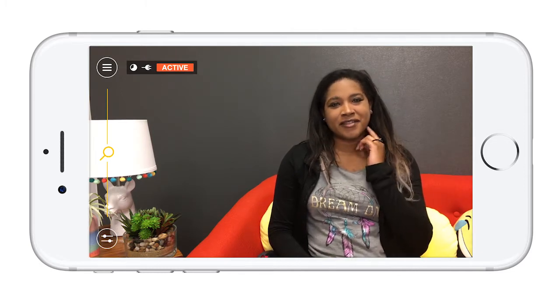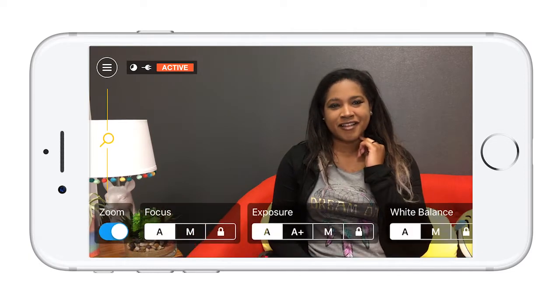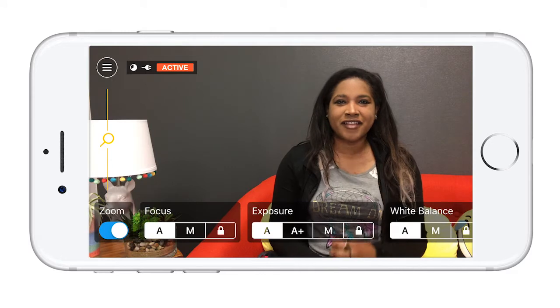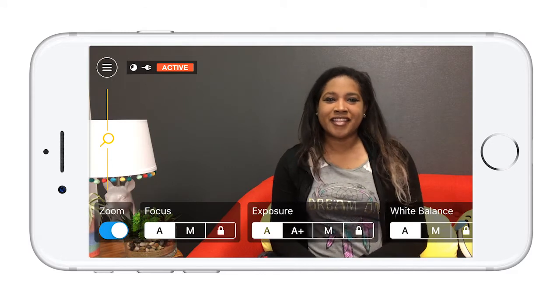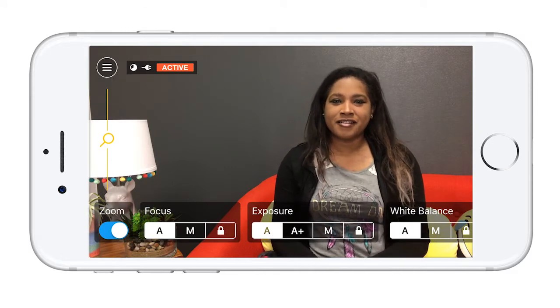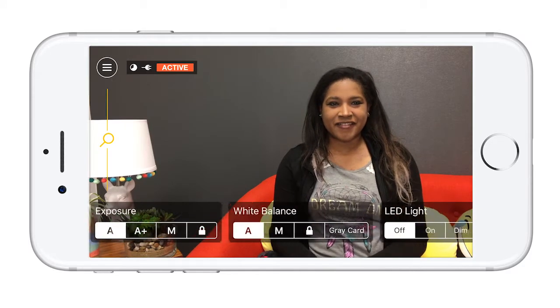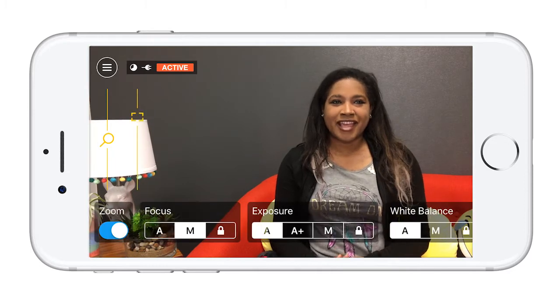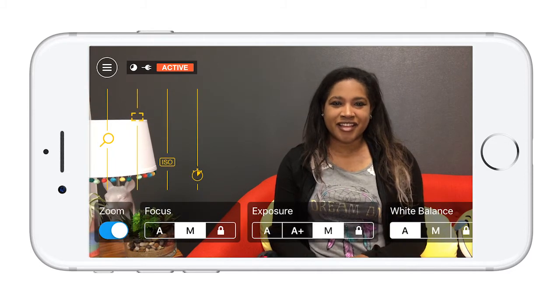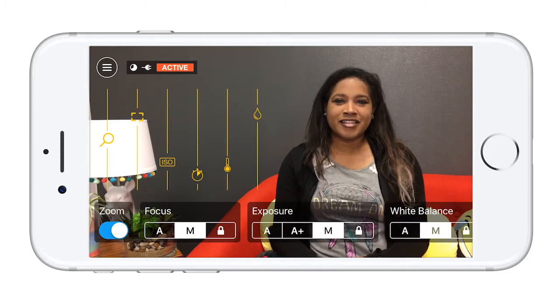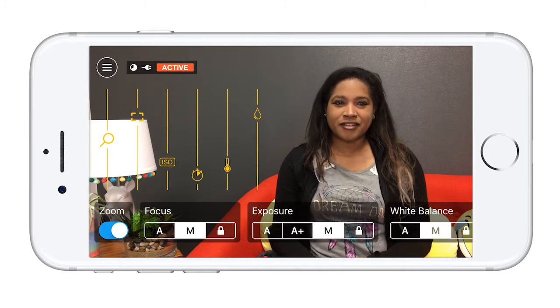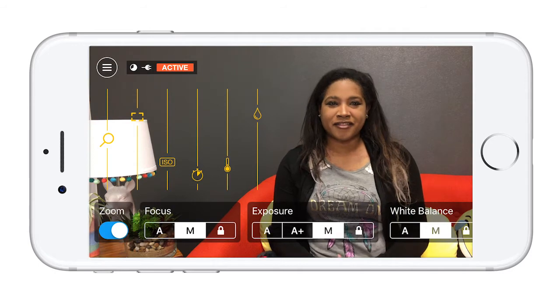By default, everything will be set to A, meaning automatic. Tapping on the M of each function will put it in manual mode, adding a slider to control each one.